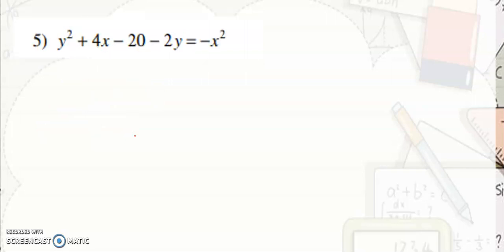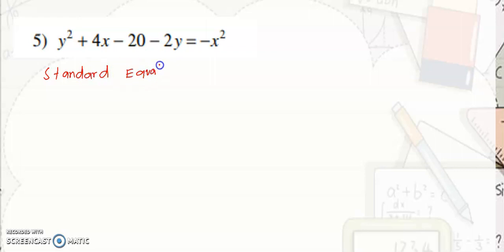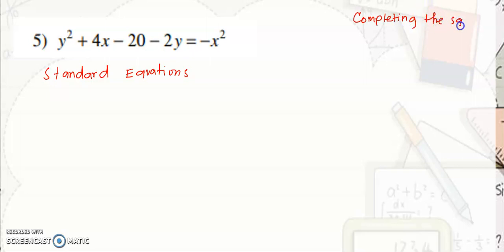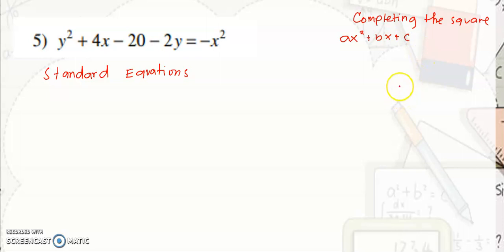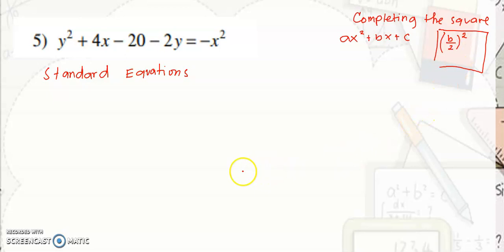Here we are given the general equation only. What you need to do is convert this into the standard equation of the circle. We need to do completing the square. We need to have the trinomial ax squared plus bx plus c. To complete the square, we need to get b over 2, quantity squared.